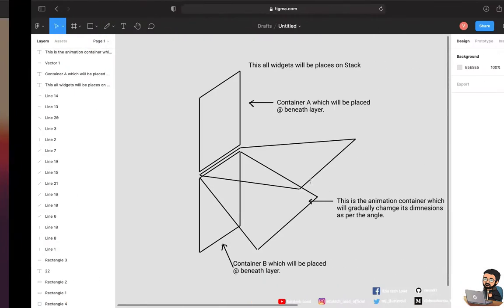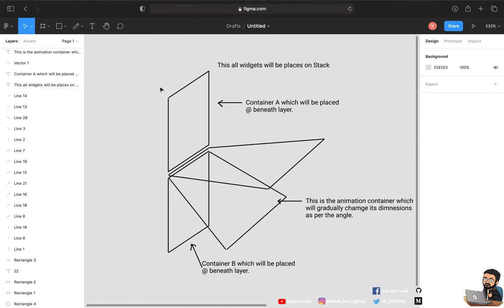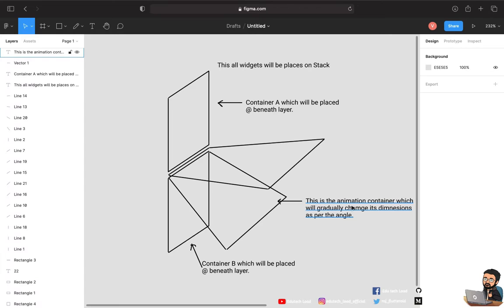Let me show you how the flip animation will look and how it will be structured. We'll have a container, and inside that a stack. Container A will hold the current data — say it's 12 seconds — with the top half displayed on one side and bottom half on another. The animation container gradually changes its dimensions per angle, and it will contain the next value — 13 seconds — both halves.